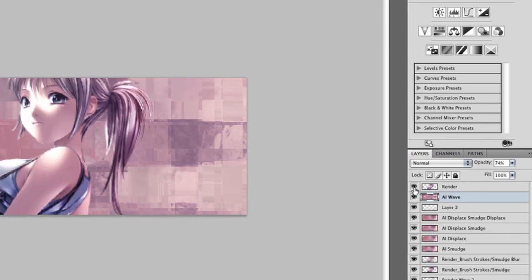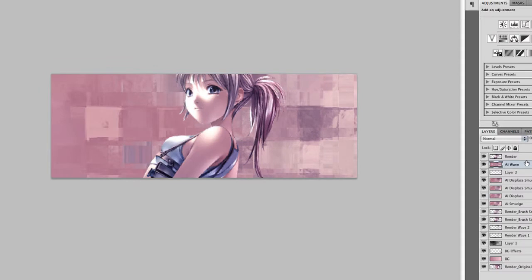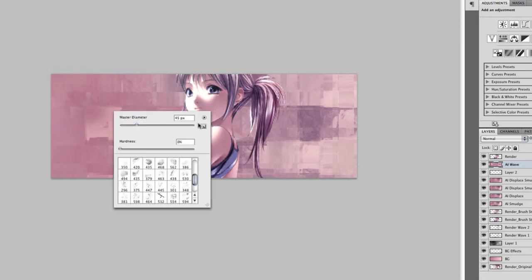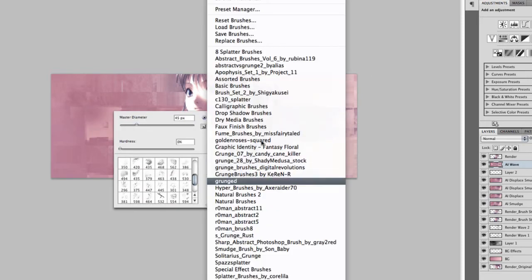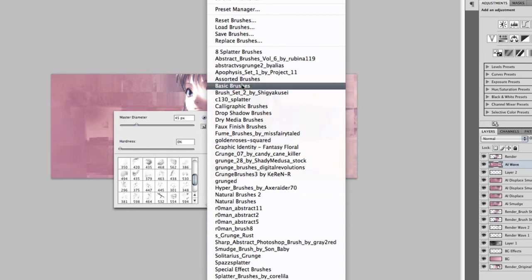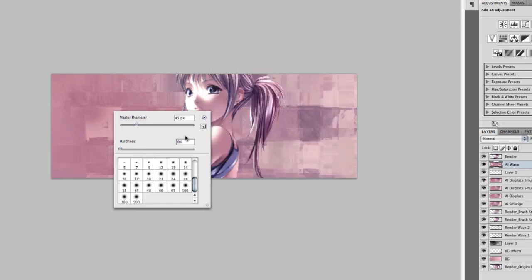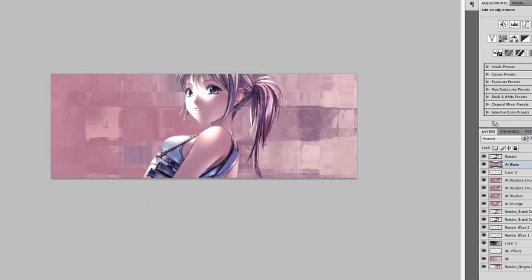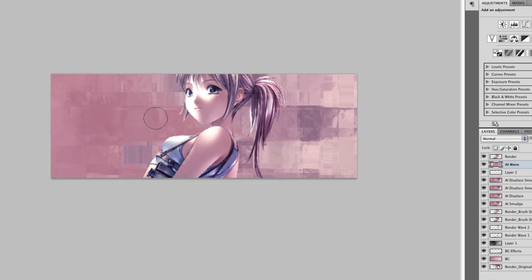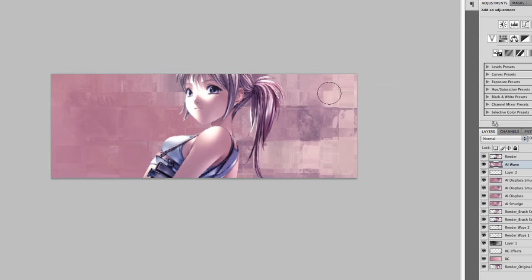Now what we want to do is just lower the opacity a bit. Let's unhide our render layer. Let's start erasing parts that you do not like. Let's go into the basic brushes and do that. Increase the opacity bit. Increase the size. Let's just start erasing parts that do not match the current side of our document.